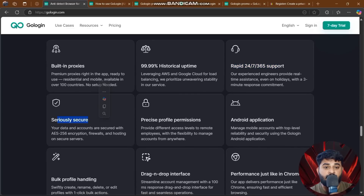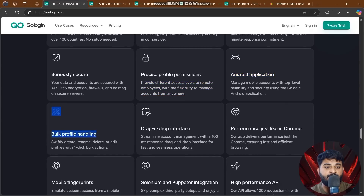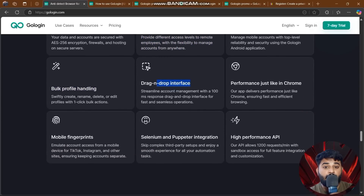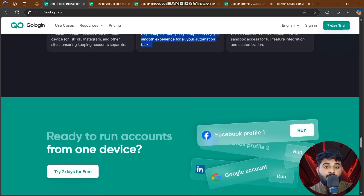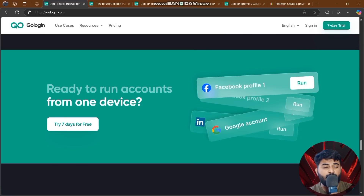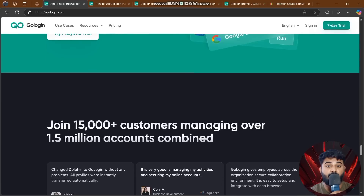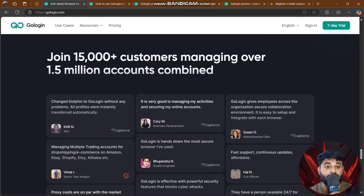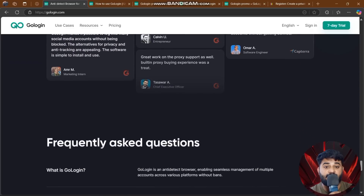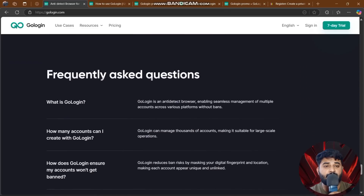Advanced features include secure precise profile permissions, Android applications, bulk profile handling, drag-and-drop interface, mobile fingerprints, Selenium and Puppeteer integration, and high-performance APIs. Ready to run multiple accounts from one device? Try the seven-day trial — join 15,000+ customers managing over 1.5 million accounts combined.